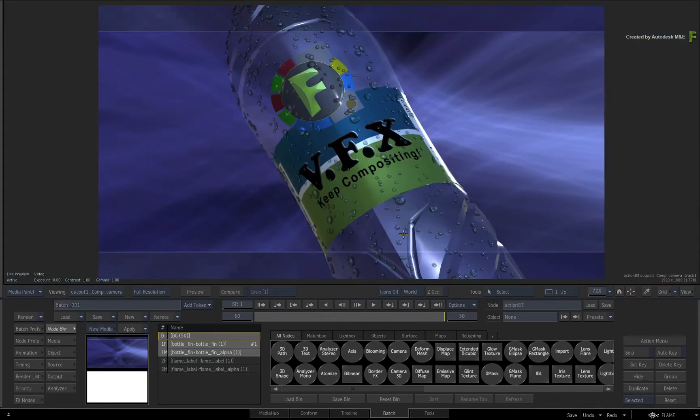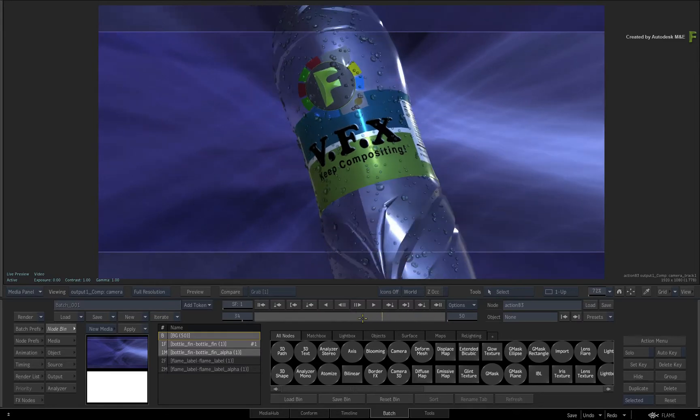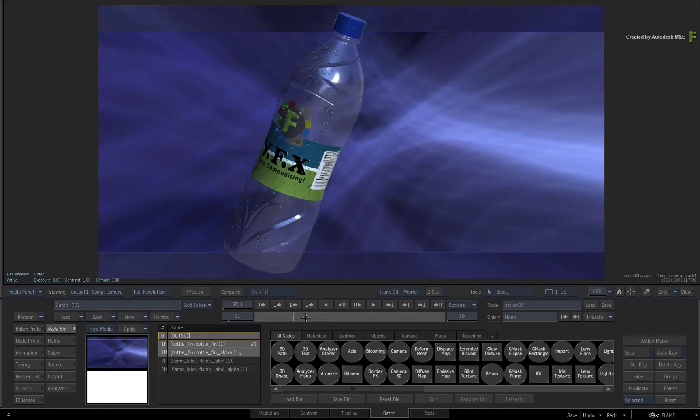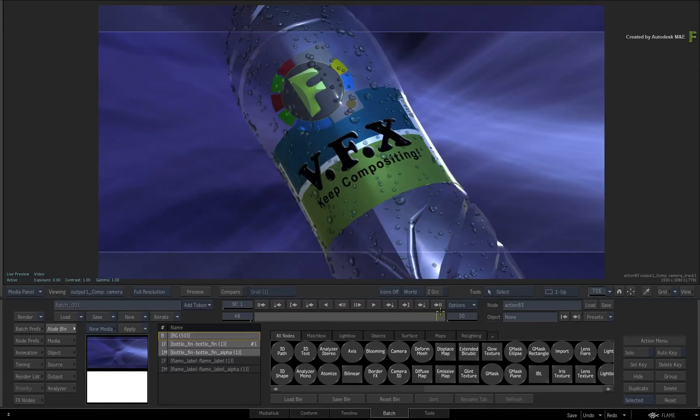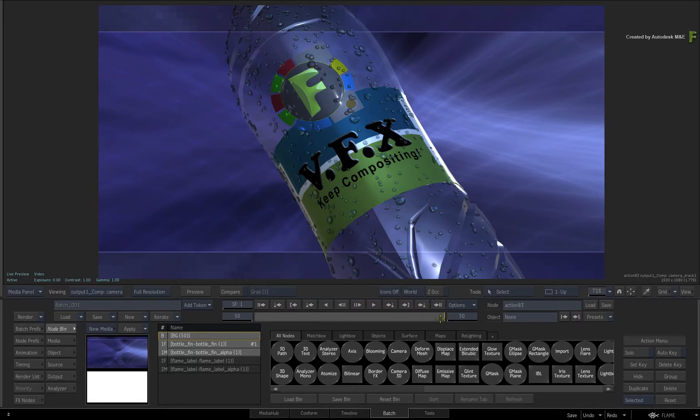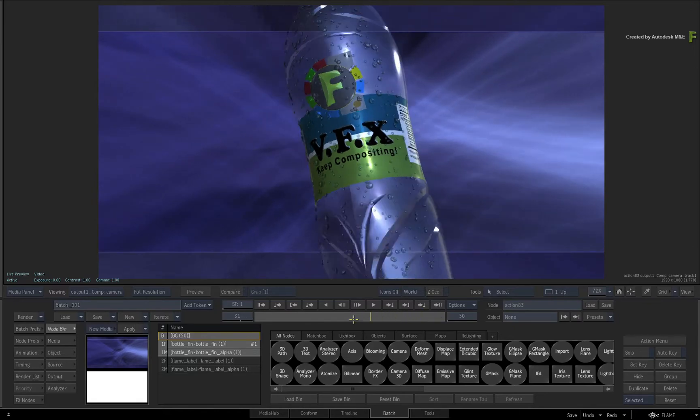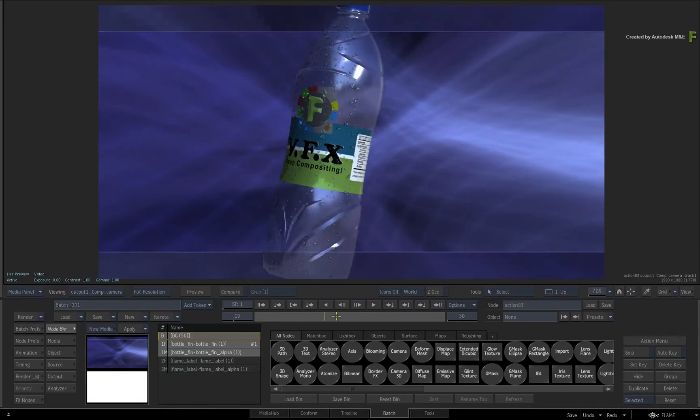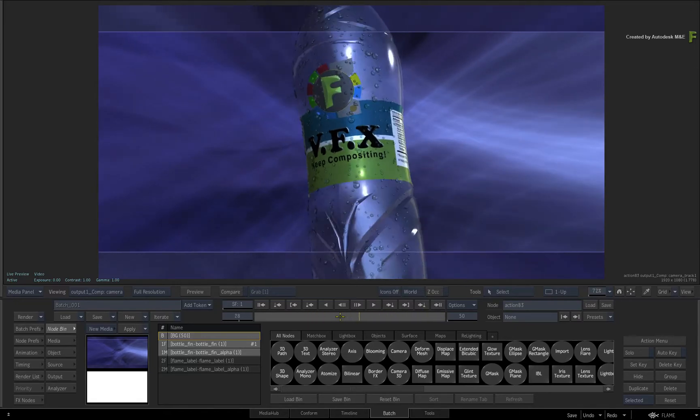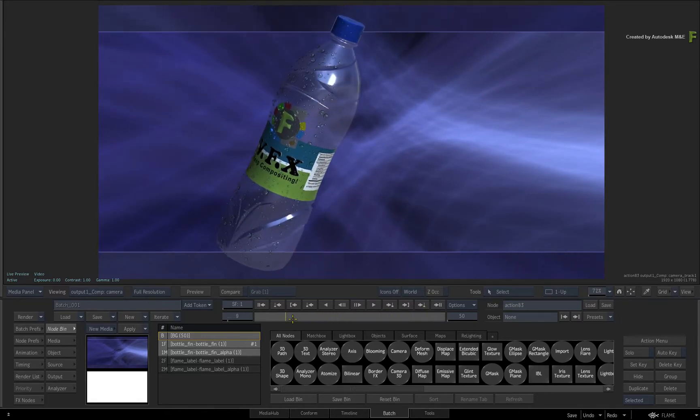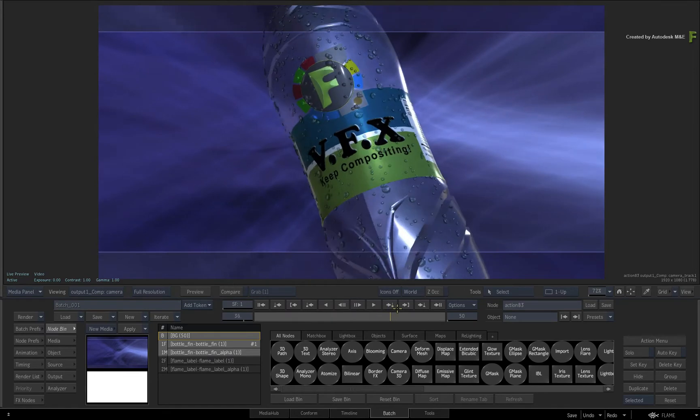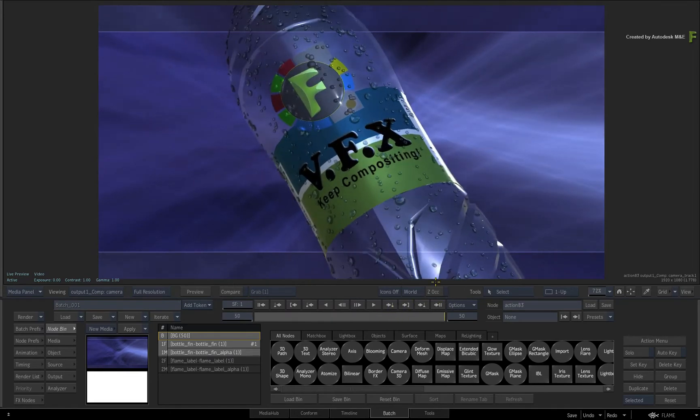Now in terms of the projection, this has all been created within Action. So the 3D object is moving, which generates the UV data, and this is applied to the Action Projector, which allows for any projection to be tracked to the receiving 3D object.